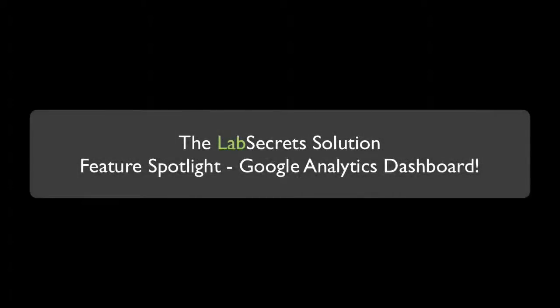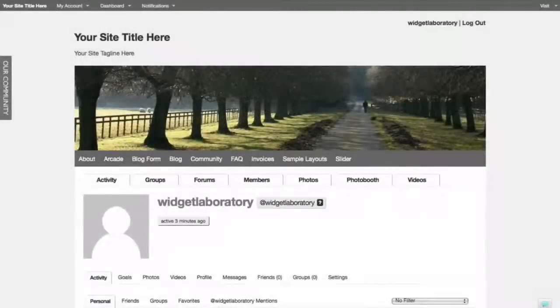Hello, it's Spence the Evil Genius from Widget Laboratory with your Lab Secrets tip of the day.